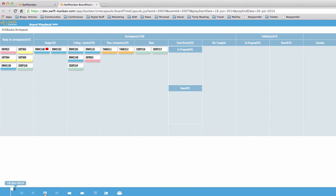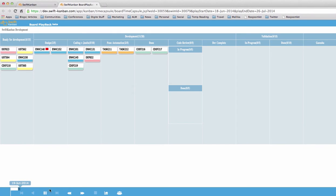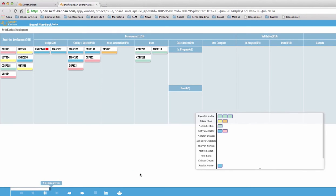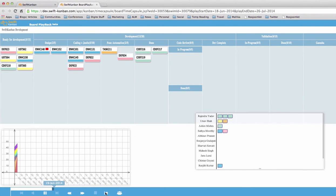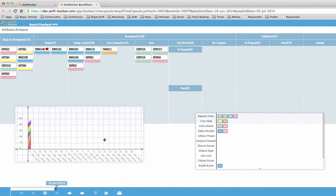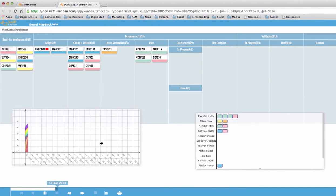Not only can you see that, you can also keep an eye on the resource loading and see who was overloaded and who was underutilized. And you can see the CFD build up just as work gets done and cards move across the board.